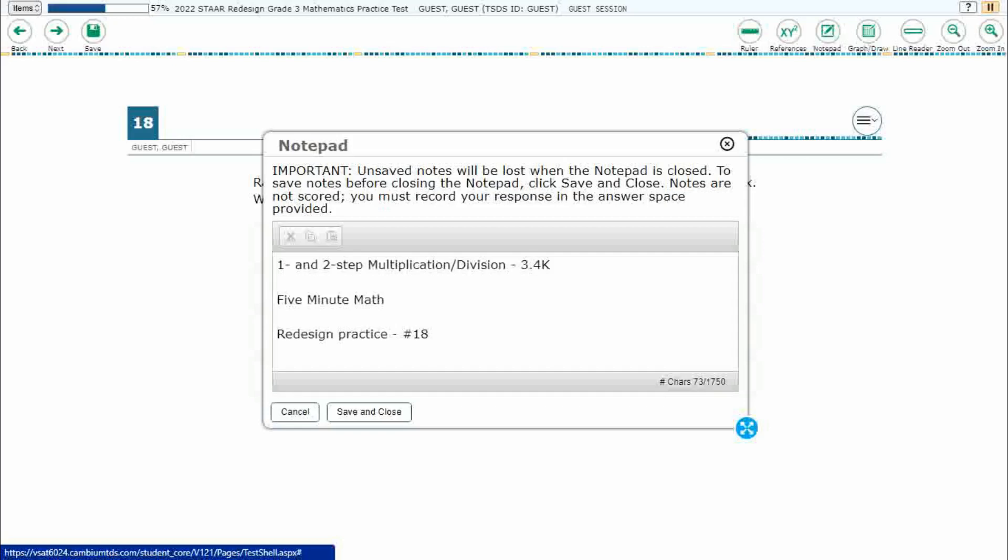Hello and welcome to 5-Minute Math. Today we are looking at the third grade concept of one and two step multiplication and division problems. This is standard 3.4K in the great state of Texas and we are using item number 18 of the Redesign Practice Online Star Test.